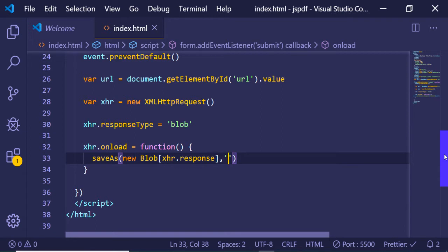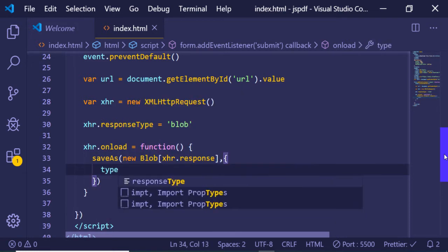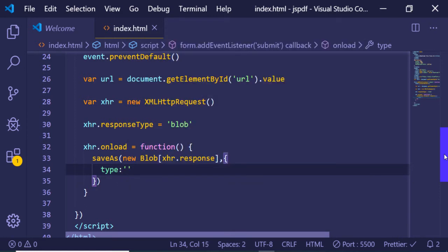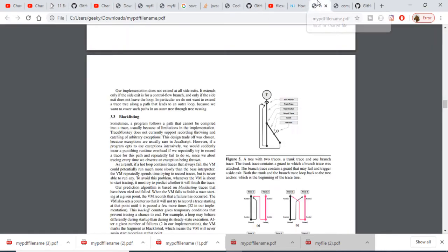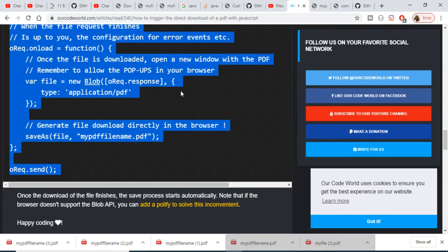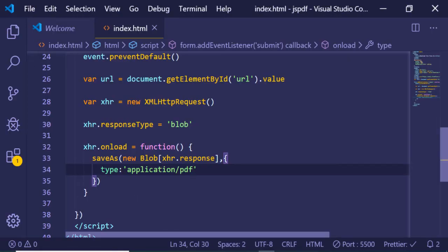We name our PDF file 'myPDF.pdf'. We also pass a second property — the type — which is set to 'application/pdf'. Let me cross-check by looking at the code: yes, the second option is a type and we have specified 'application/pdf'.